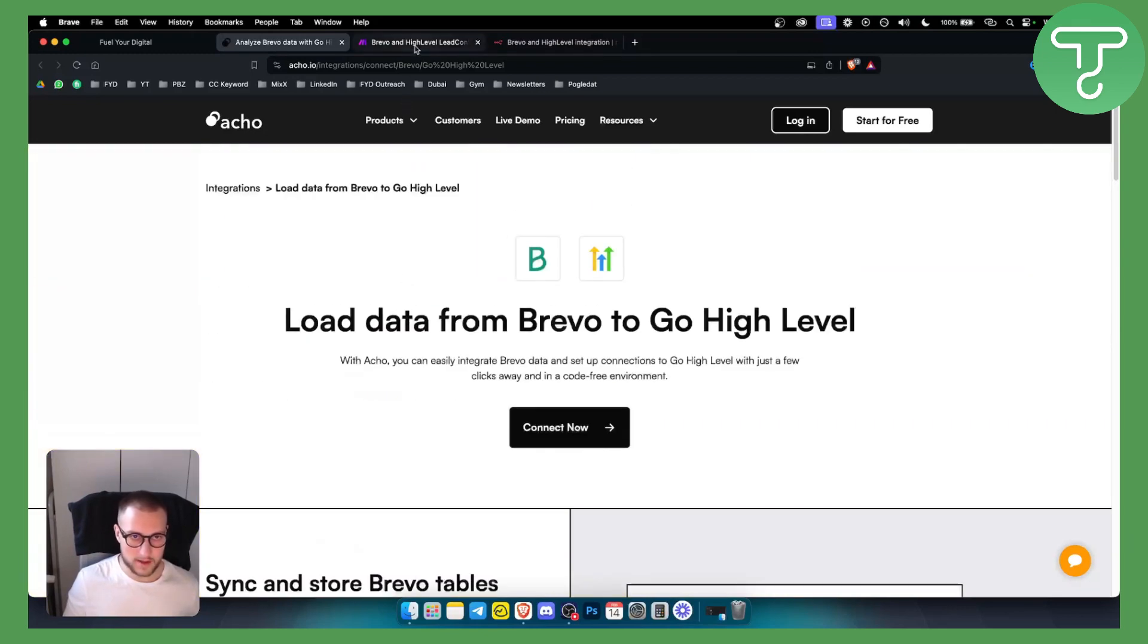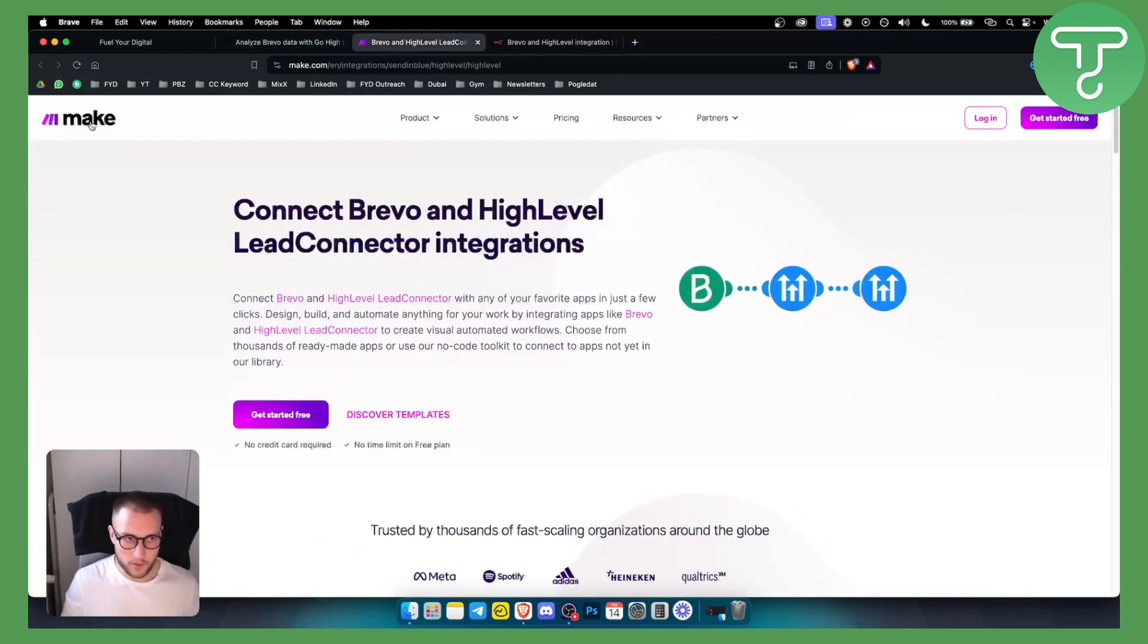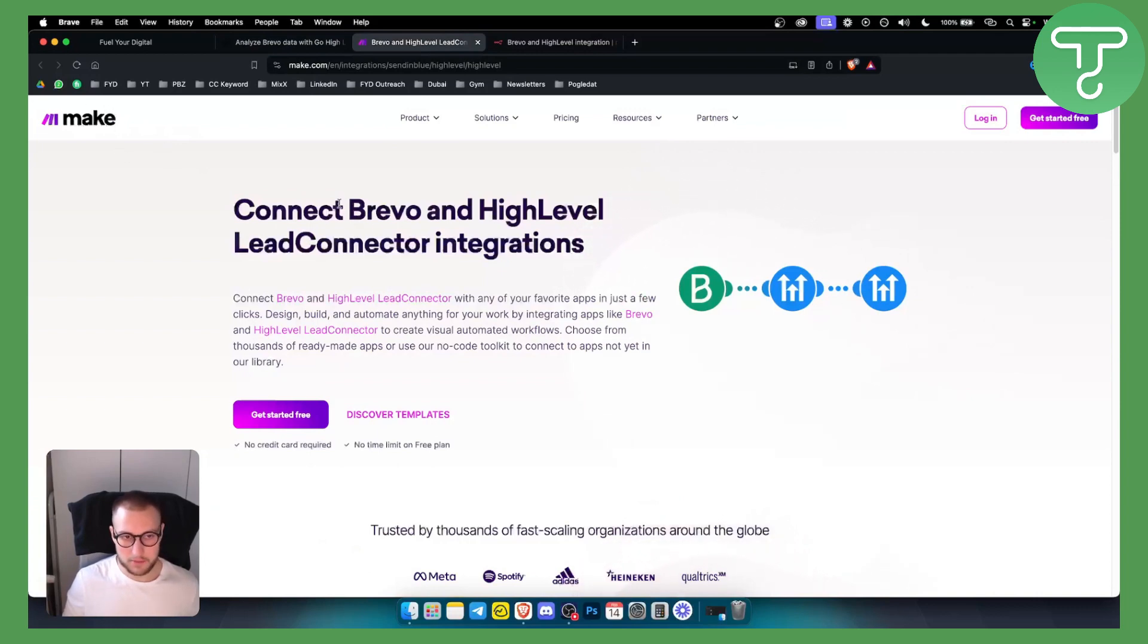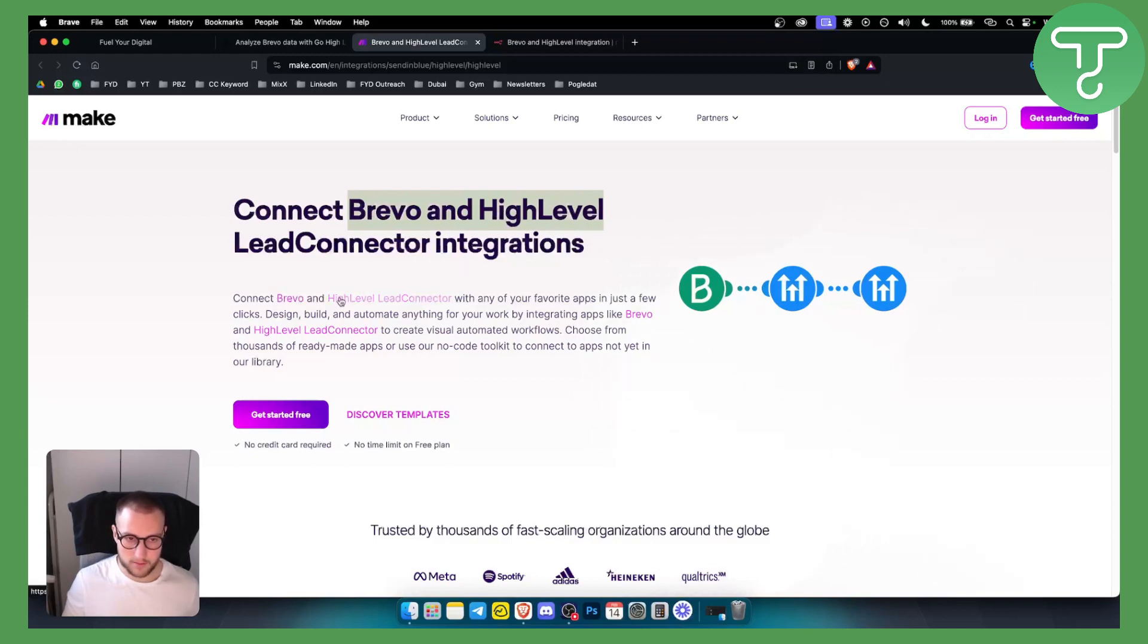There are other ways how to connect Brevo with GoHighLevel and that is with Make. For example, you can connect Brevo and HighLevel Lead Connector integrations. As you can see, connect Brevo and HighLevel Lead Connector with any of your favorite apps in just a few clicks.